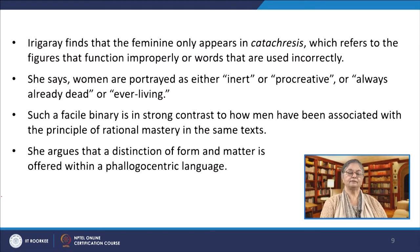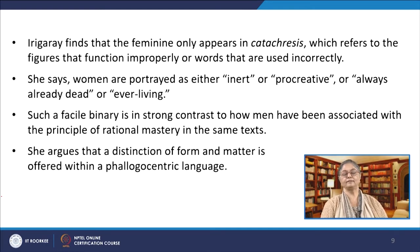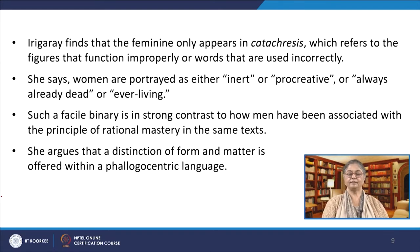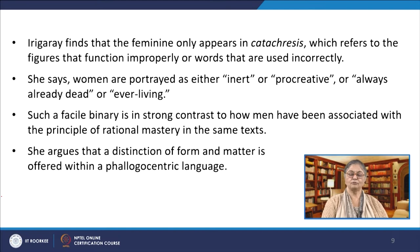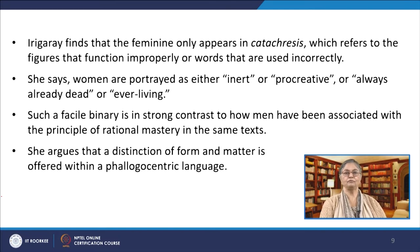In other words, by opening this space for analysis, Irigaray engages closely with phallogocentrism in Western philosophy, which can be traced back to Plato. Phallogocentrism refers to the use of language or style of thought or speech employed to reinforce male dominance. Irigaray finds that the feminine only appears in catachresis, which refers to figures that function improperly or words that are used incorrectly. She says that women are portrayed as either inert or procreative, or always already dead or ever living. Such a fissile binary is in strong contrast to how men have been associated with the principle of rational mastery in the same texts. She argues that a distinction of form and matter is offered within a phallogocentric language.